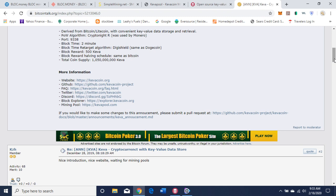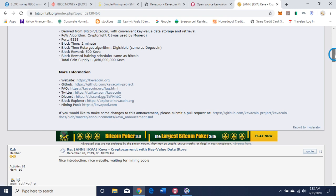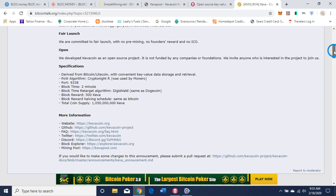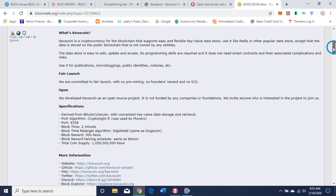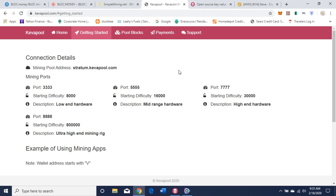How can you contribute to the development? You can read about that if you're interested. That's it for the website overview. Here's the BitcoinTalk thread — it has links to the website, frequently asked questions, Twitter, Discord, and their mining pool, which is KivaPool.com. It basically repeats what the website has said. Let's go to the mining pool — I'm on KivaPool.com. I'll leave that link in the description of the video.